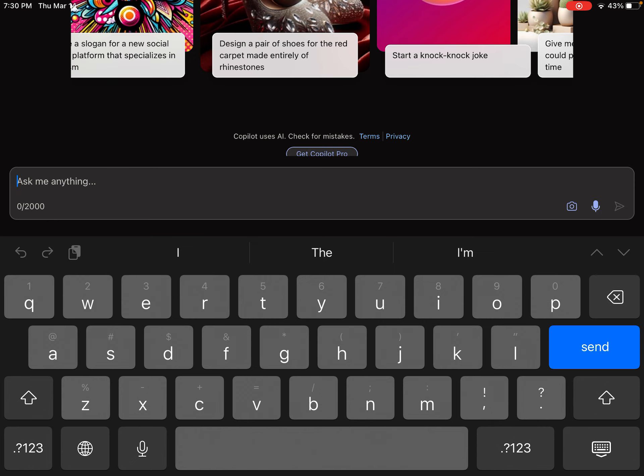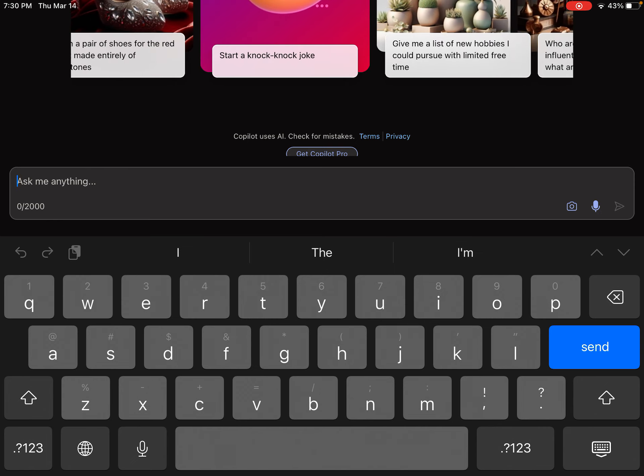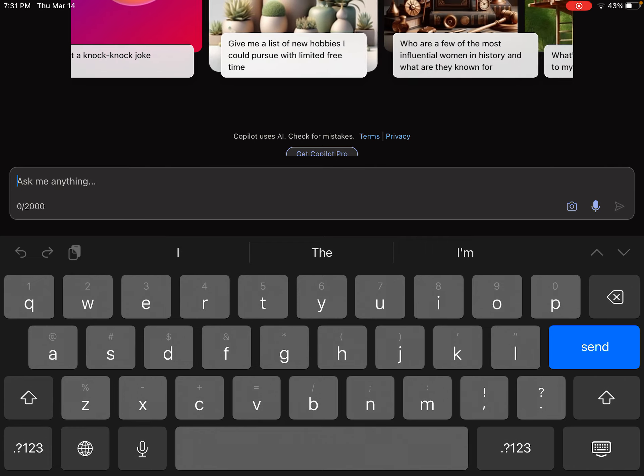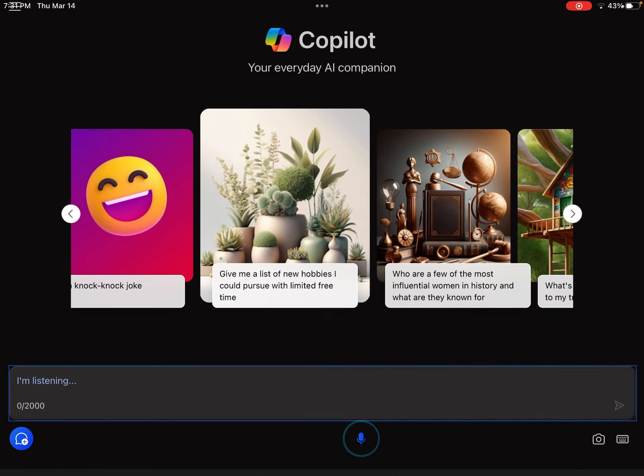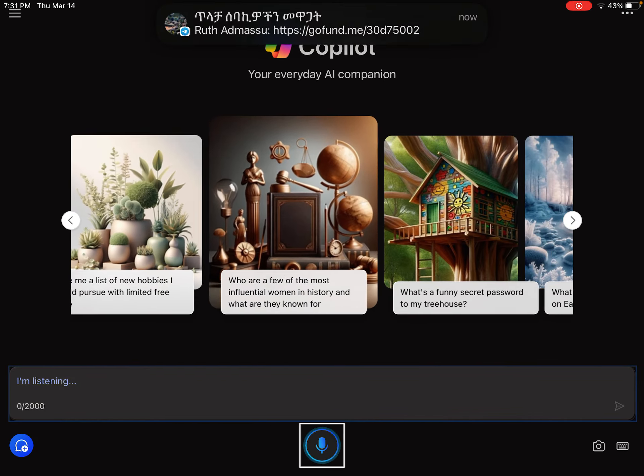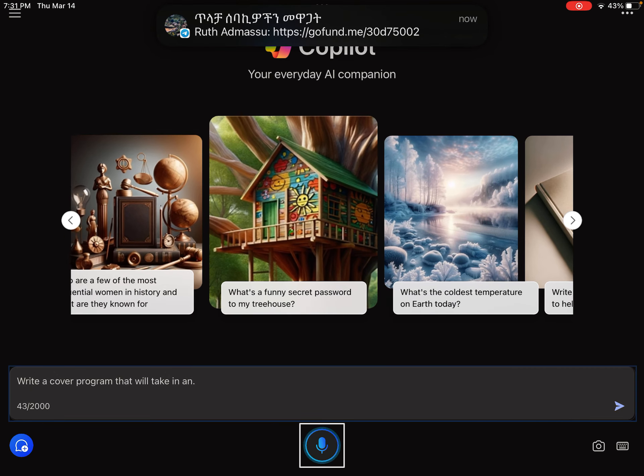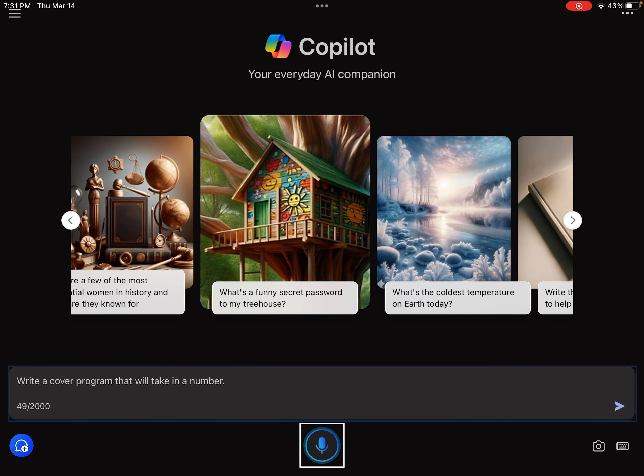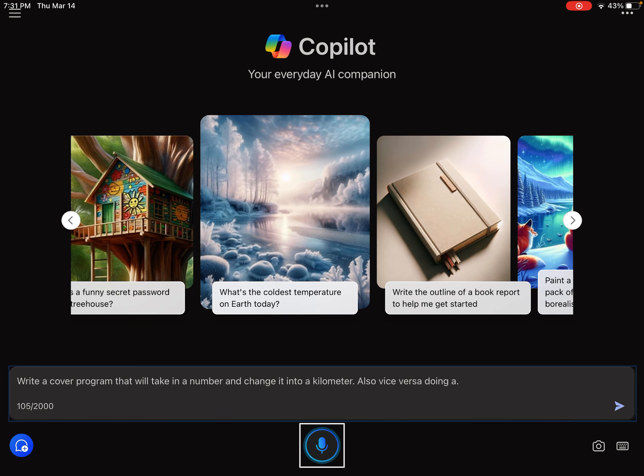Today we are going to see Copilot AI writing a program. Write a Copilot program that will take in a number and change it into kilometers, also vice versa - doing a mile and reversing it into a kilometer.